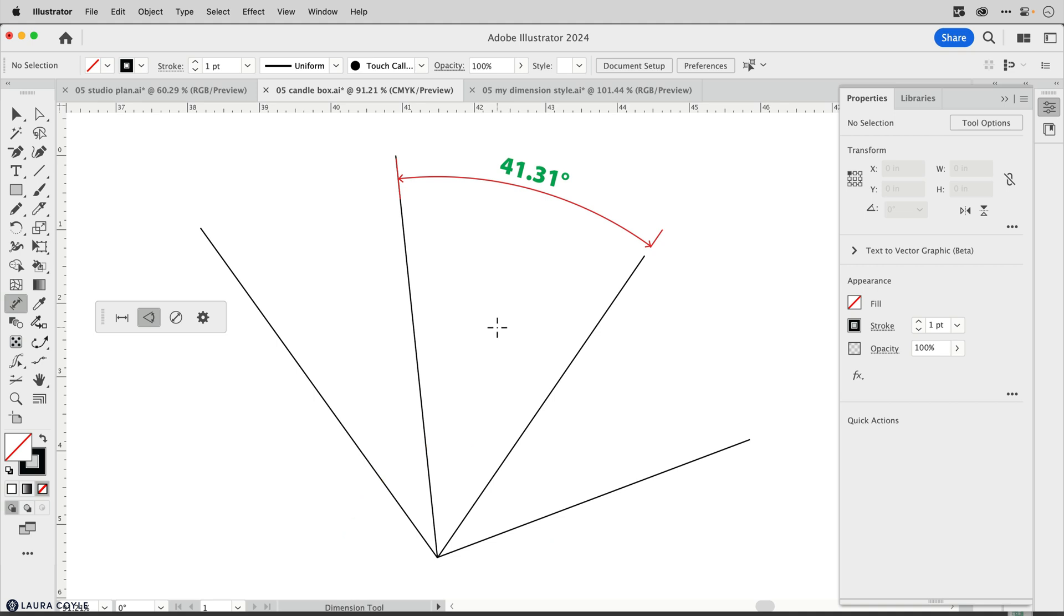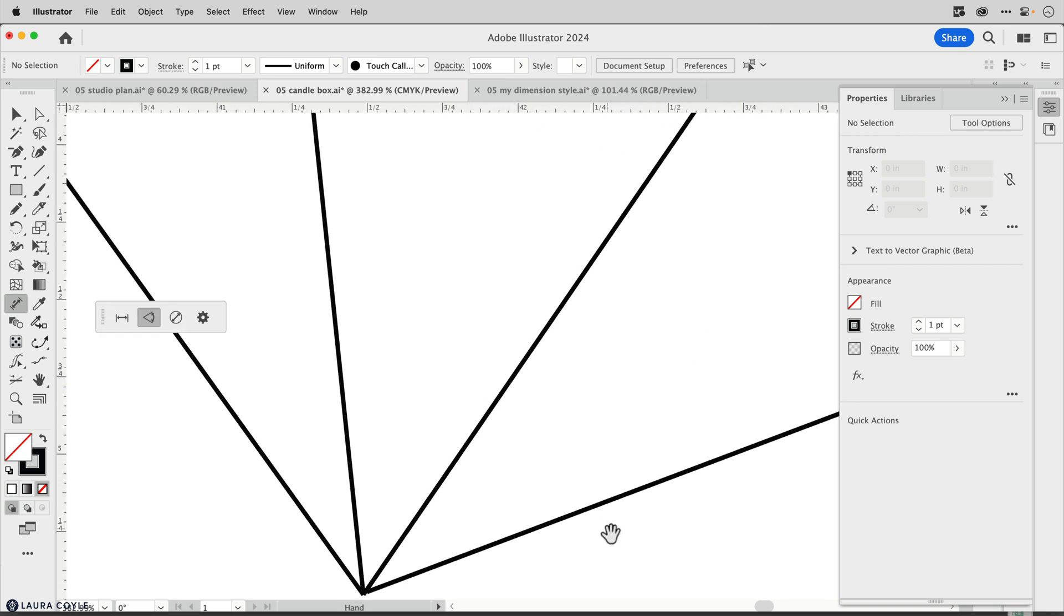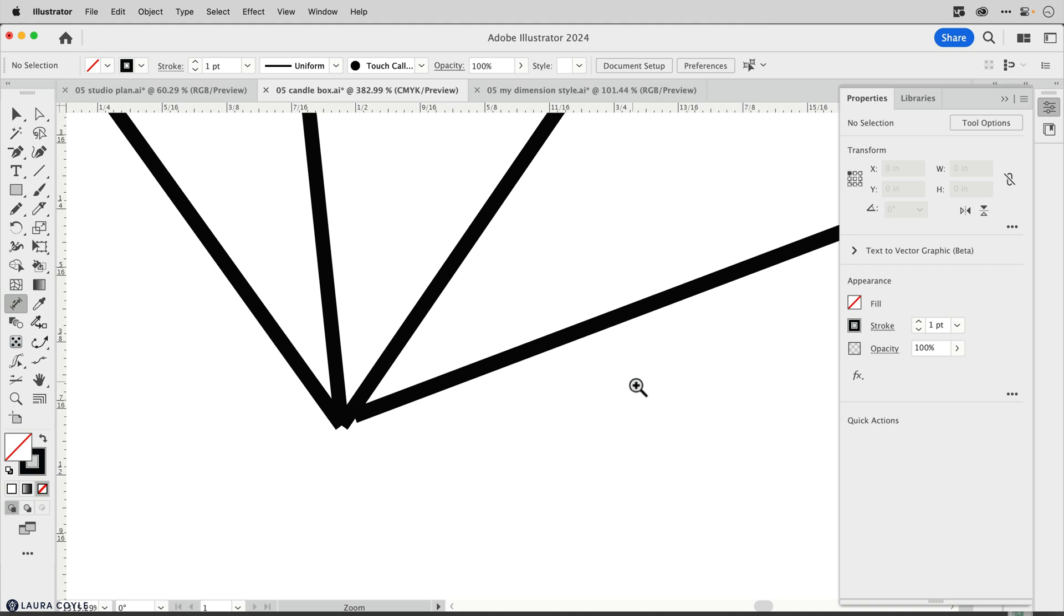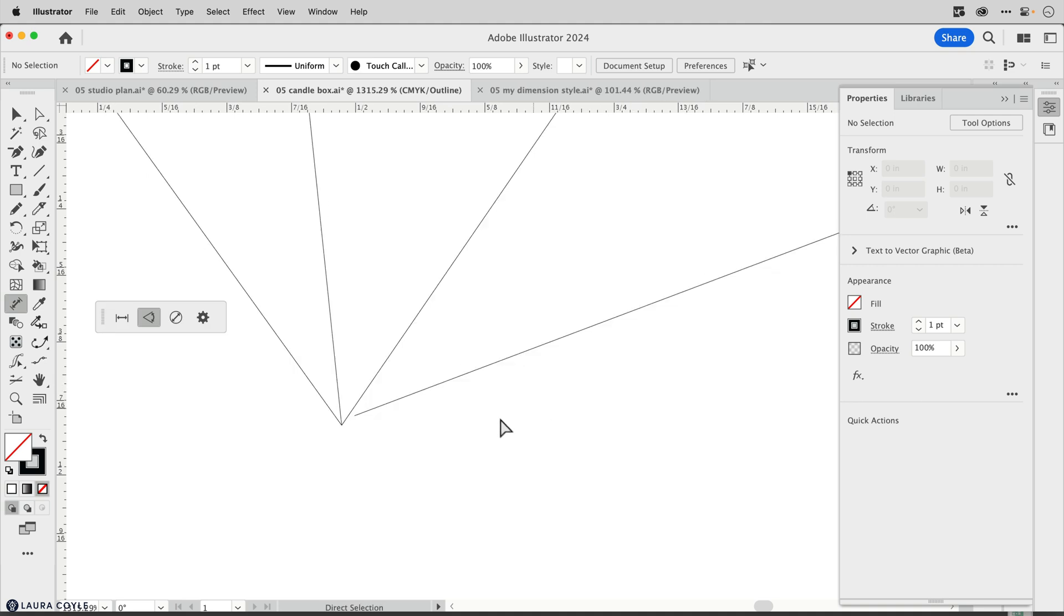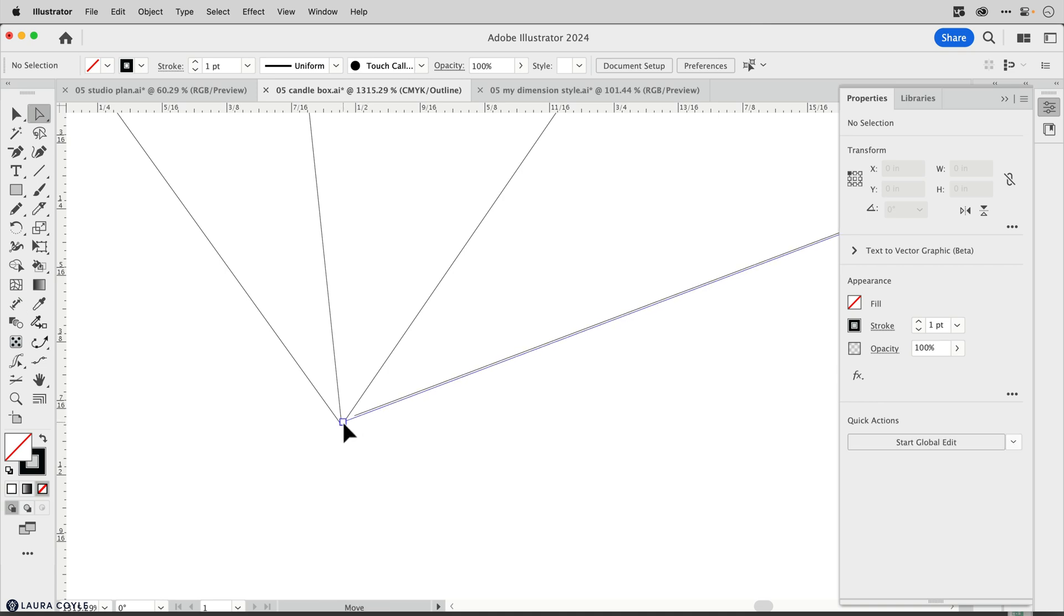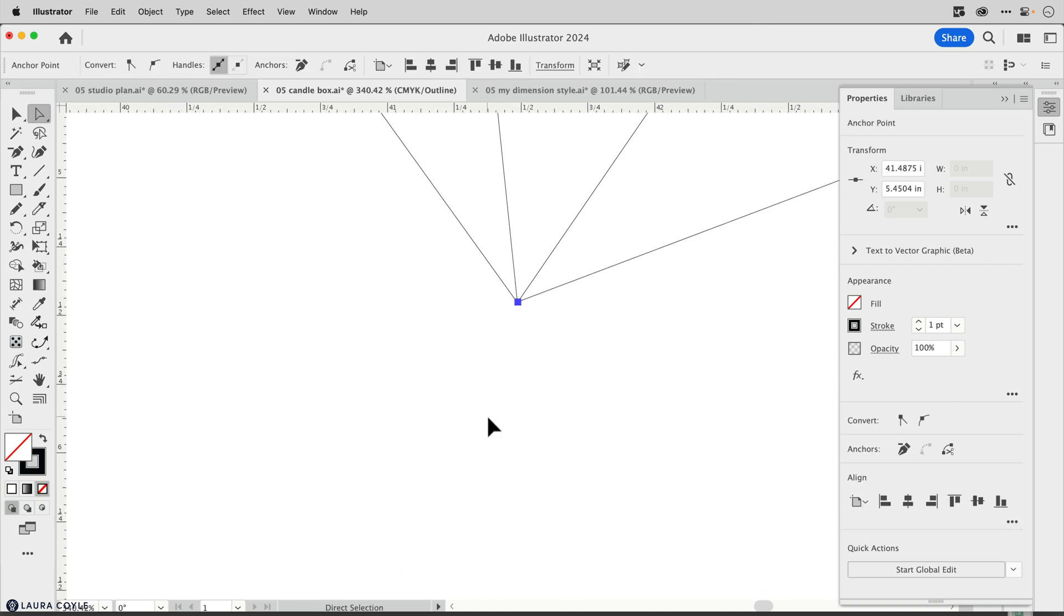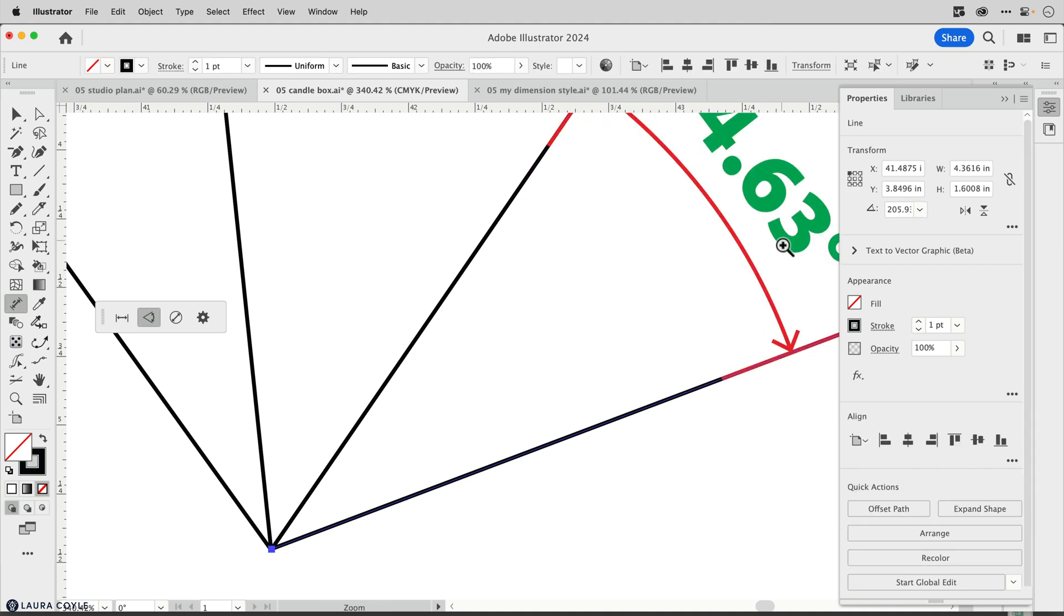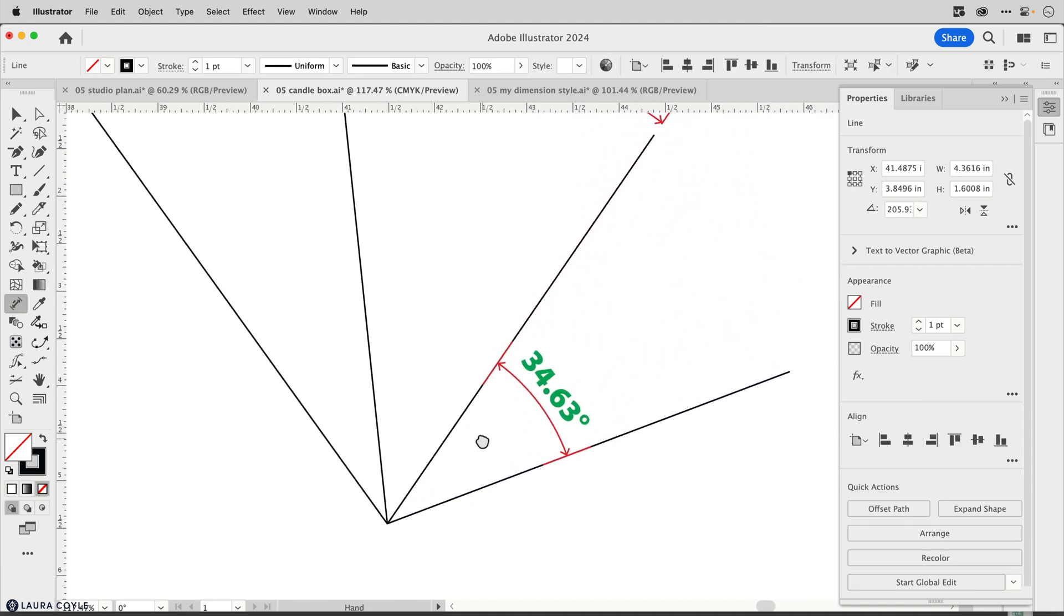If you ever click and click and you don't get the dimension, then check to make sure that your lines are actually intersecting. This can happen a lot in Illustrator when that stroke weight makes it look like they're touching, but they really aren't. Now if I update that and zoom back out again, get the angular dimension tool, click and click, and now that dimension is working.